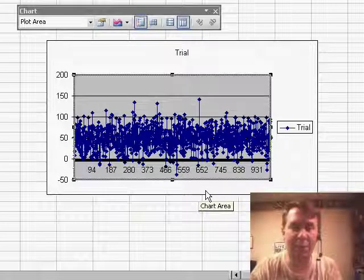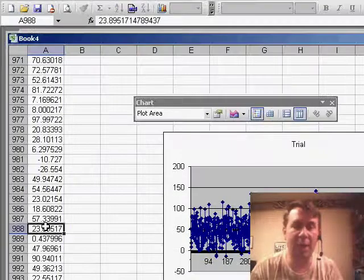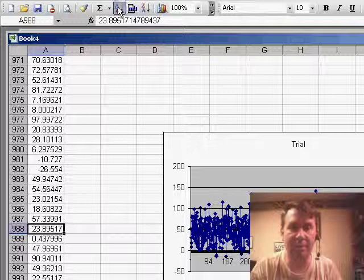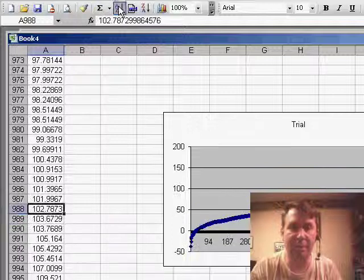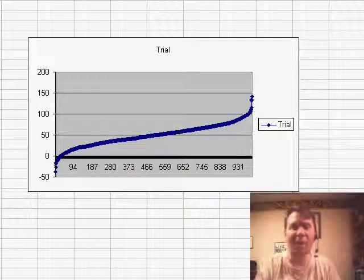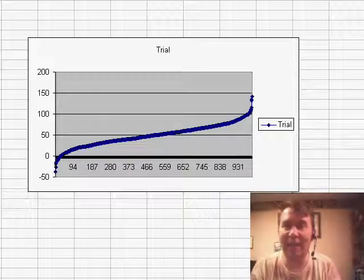And people say, well wait a second, you should sort the chart. So let me go back and sort the original data set and then we just get a line, it really doesn't tell us exactly what the distribution is.